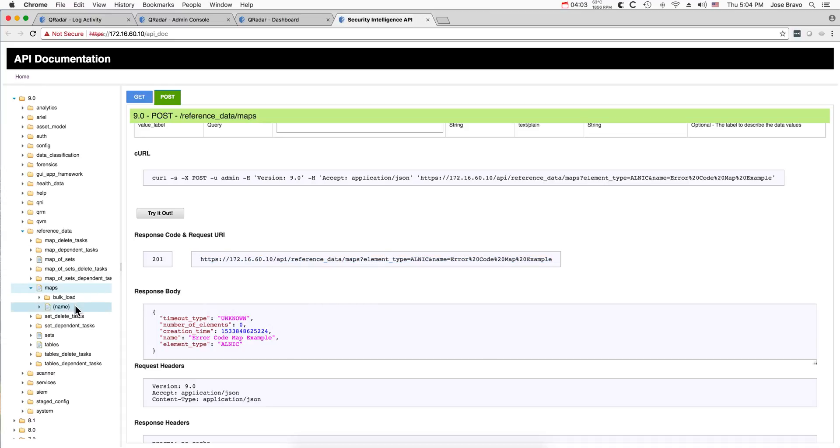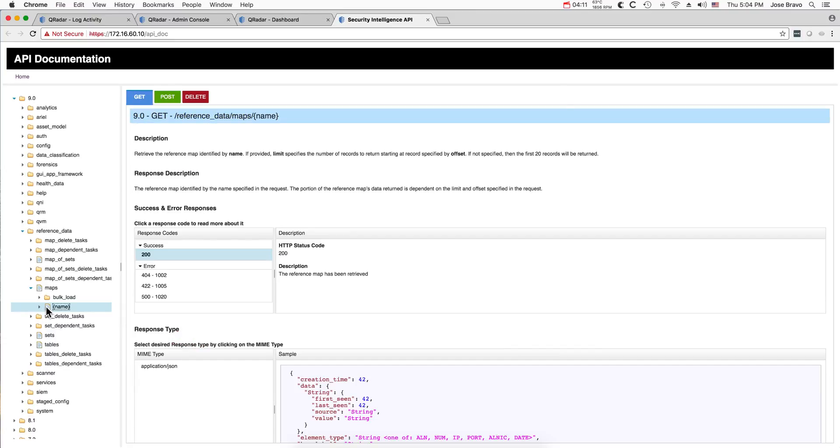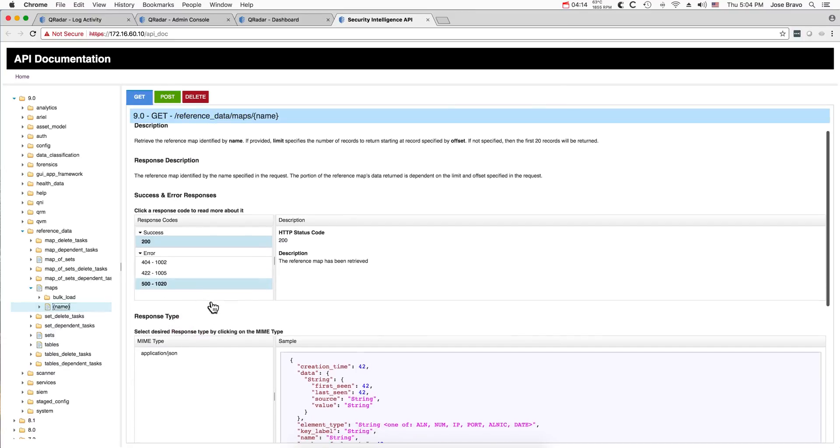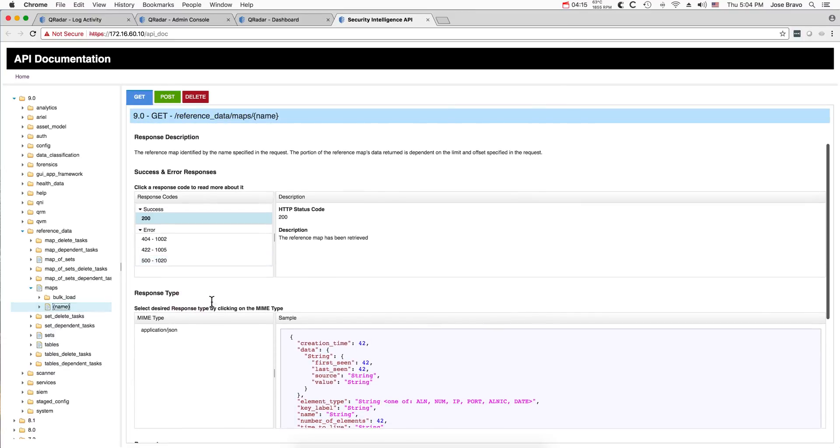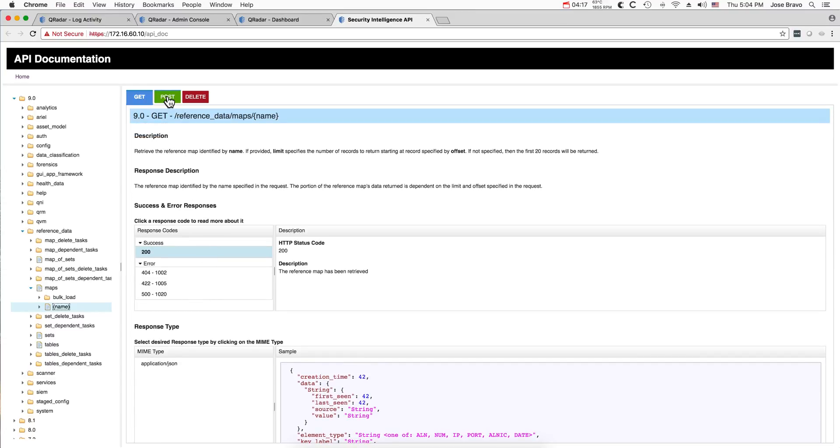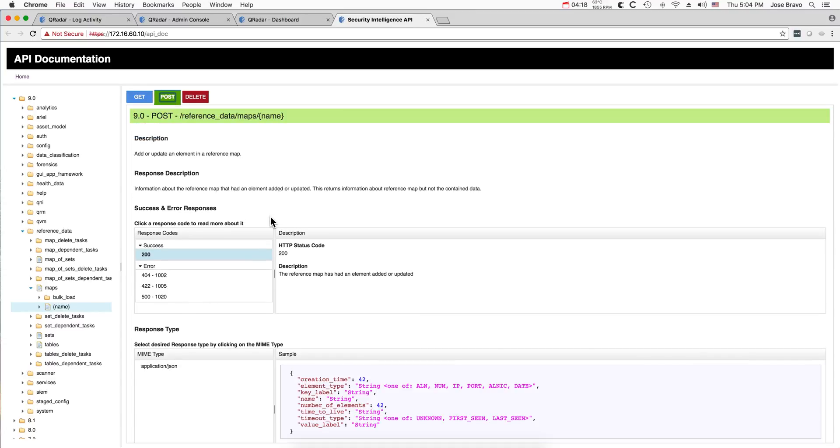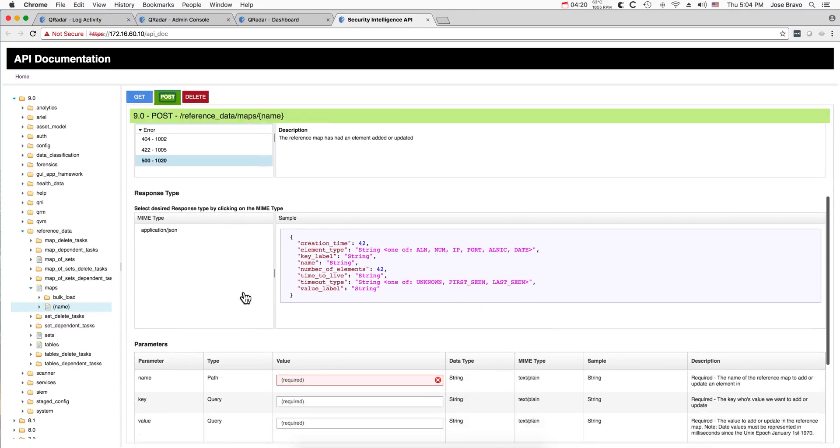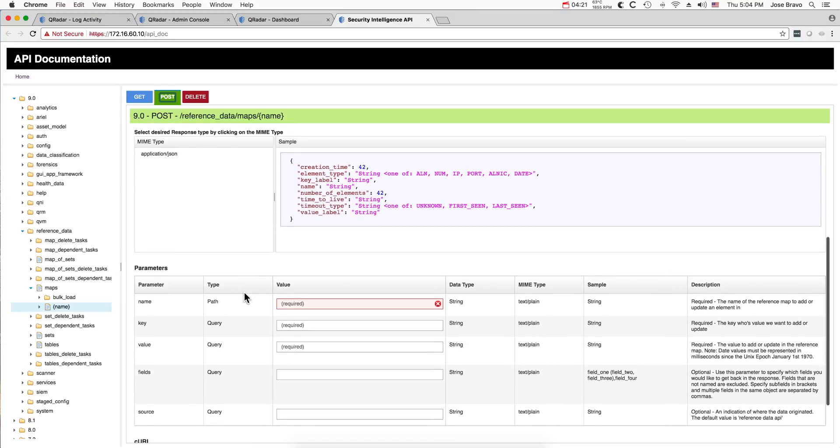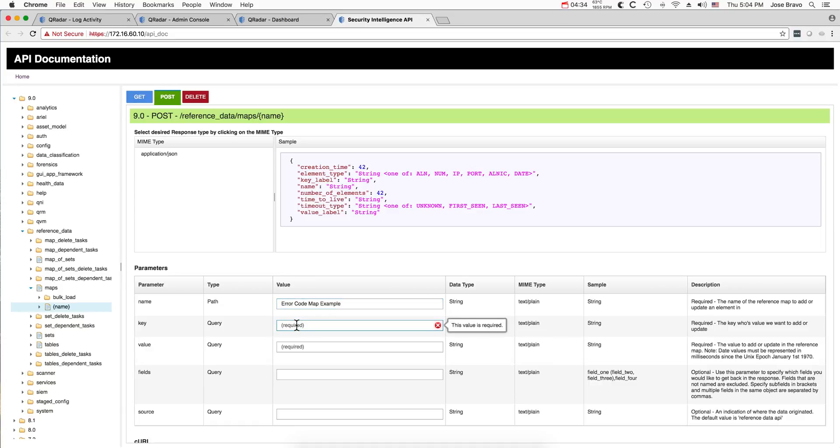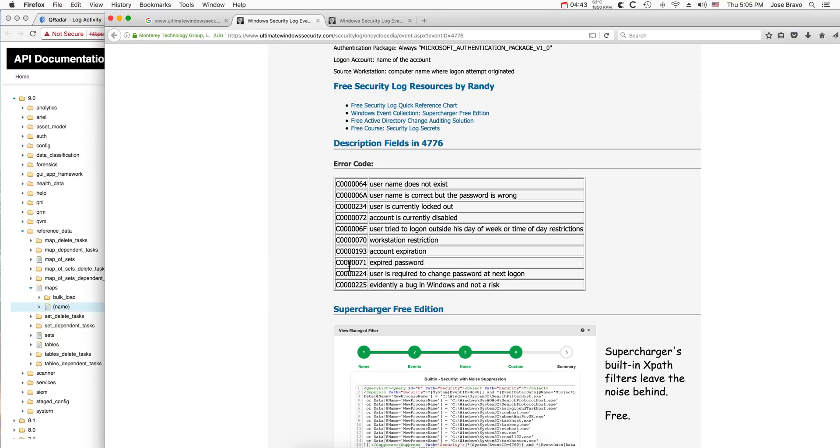Now let's actually populate the table, again manually. So we go here, we scroll down under name, and we're also going to be doing a POST because we are putting data into it. What we need to do is first put the name of the actual table in here - this error code map example. And we're going to be putting a key and the value for the key.